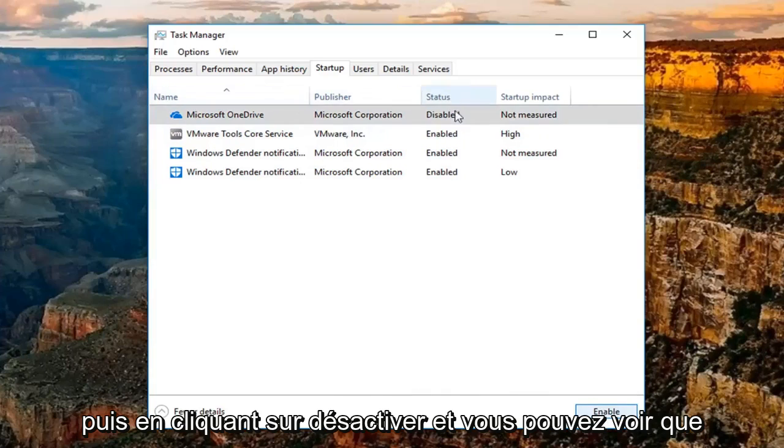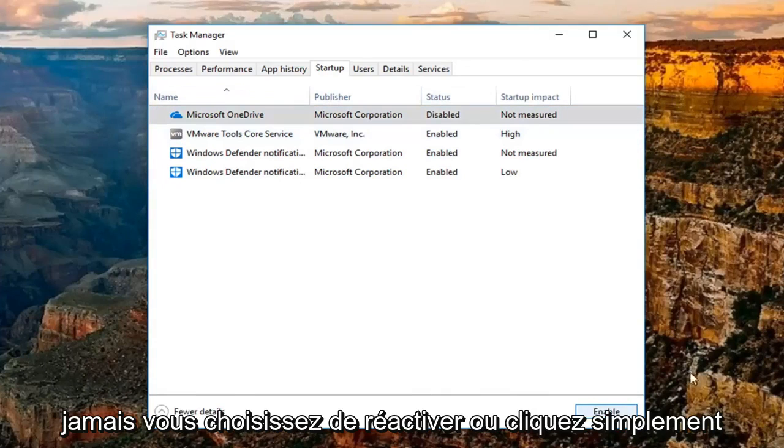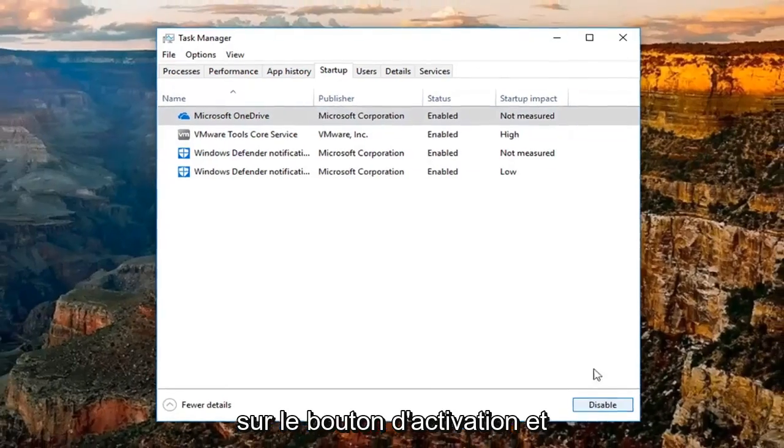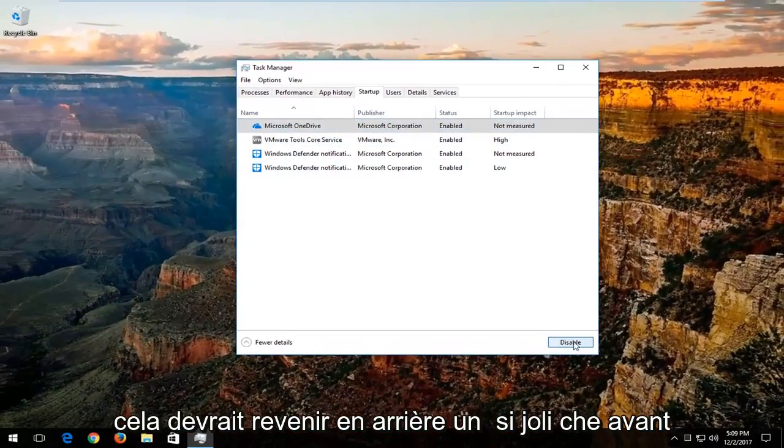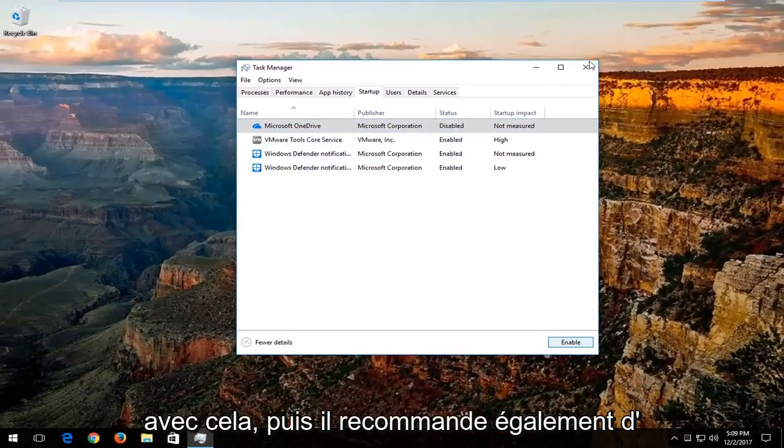You can see the status will change to disabled. If you ever choose to re-enable, just click on the enable button and that should turn it back on. Pretty straightforward with that.